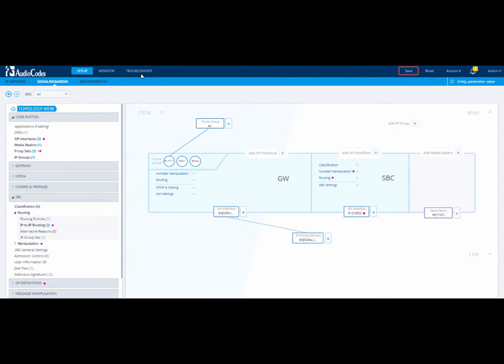Once you have logged into your device, open the Call Detail Record Settings page under the Troubleshoot menu.